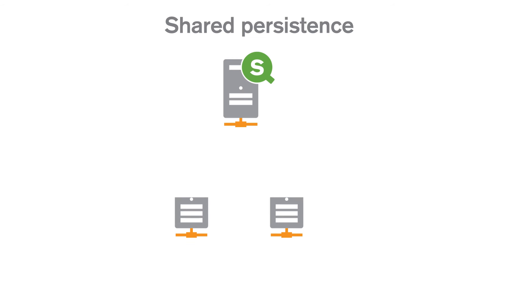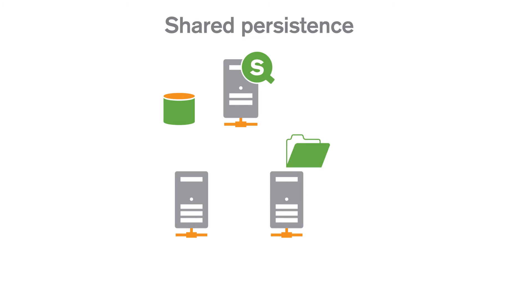Another option is to deploy a multi-node site with shared persistence. This means that nodes share a single repository database and a network folder for the application files.